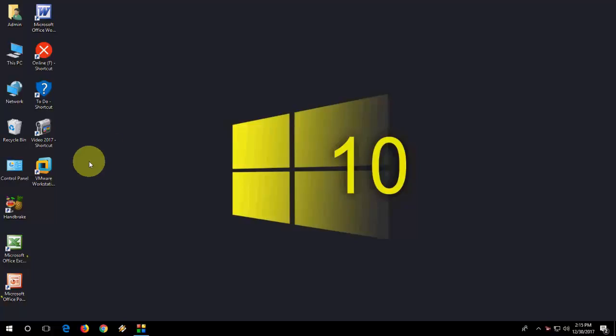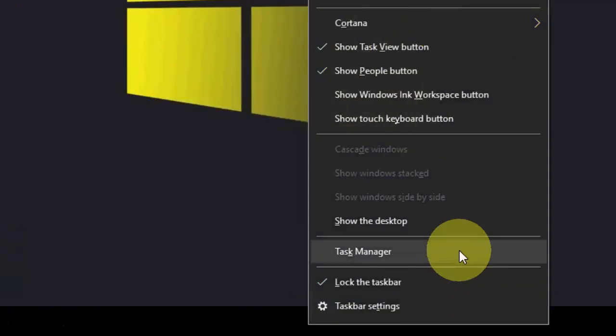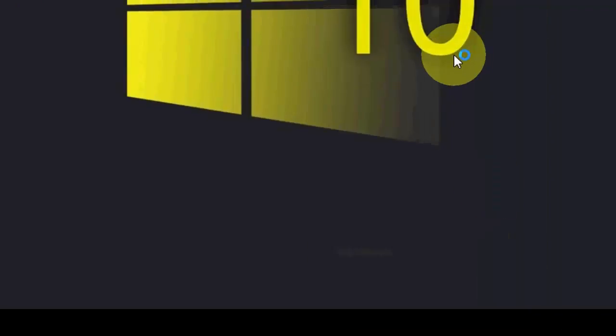First, the basic and powerful method is to go to your Task Manager. Right-click on the Taskbar and then select Task Manager.